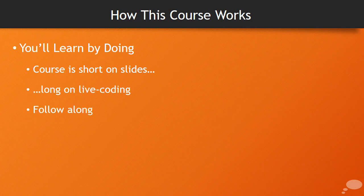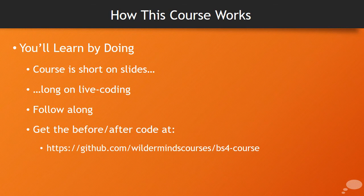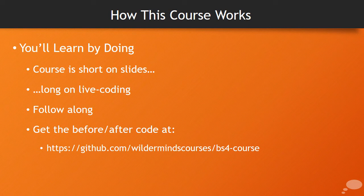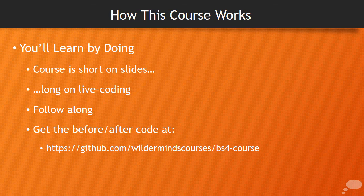You can certainly follow along with the course, and you can do this by getting the before and after code here at GitHub WildermindsCoursesBS4Course. This will have before and after versions of the course, as well as the lab materials, if you decide to do the labs.